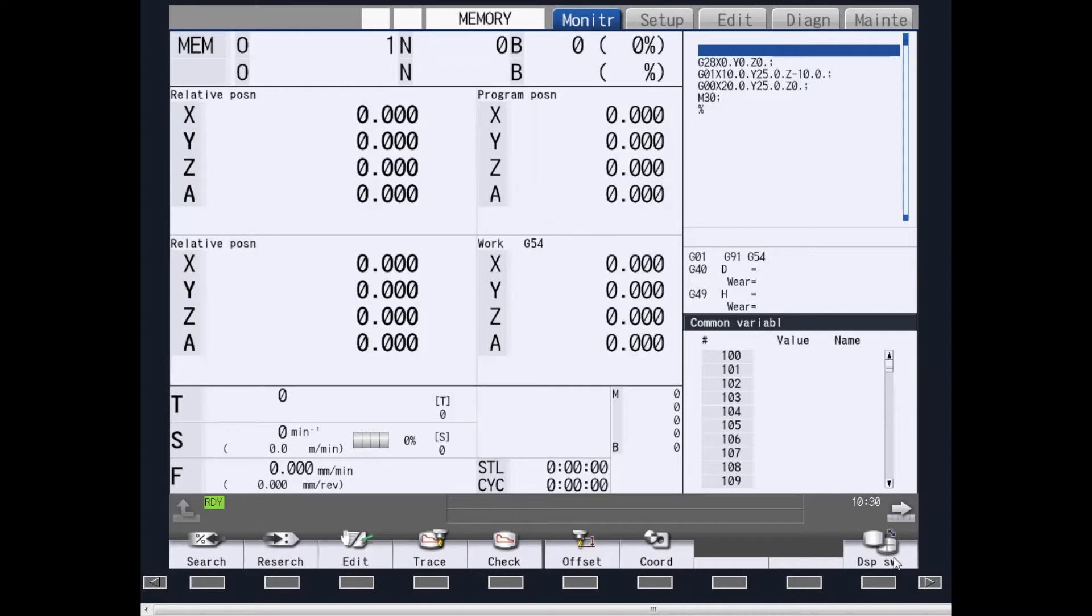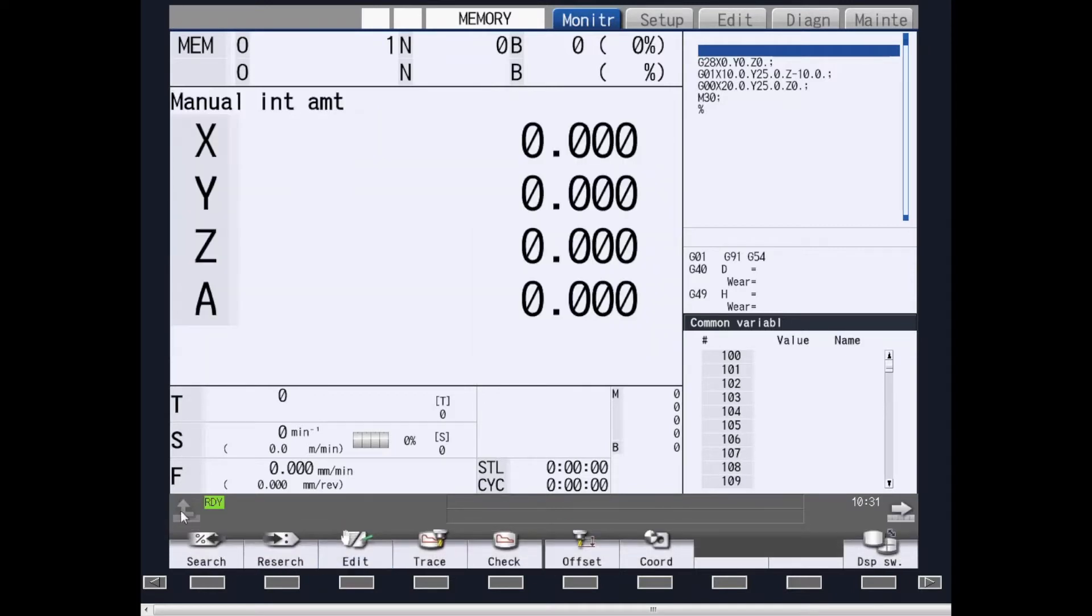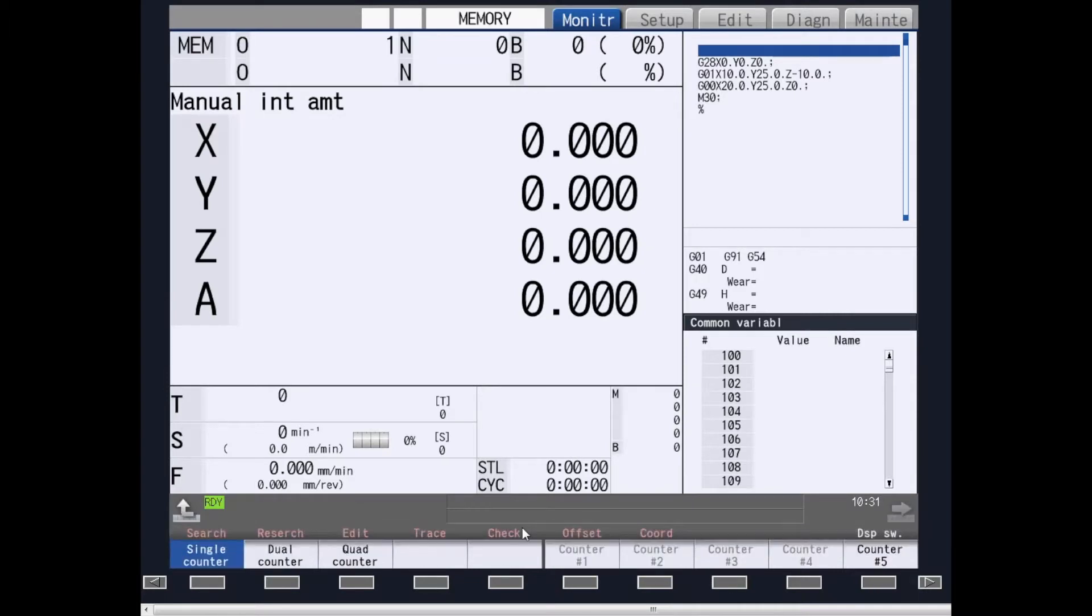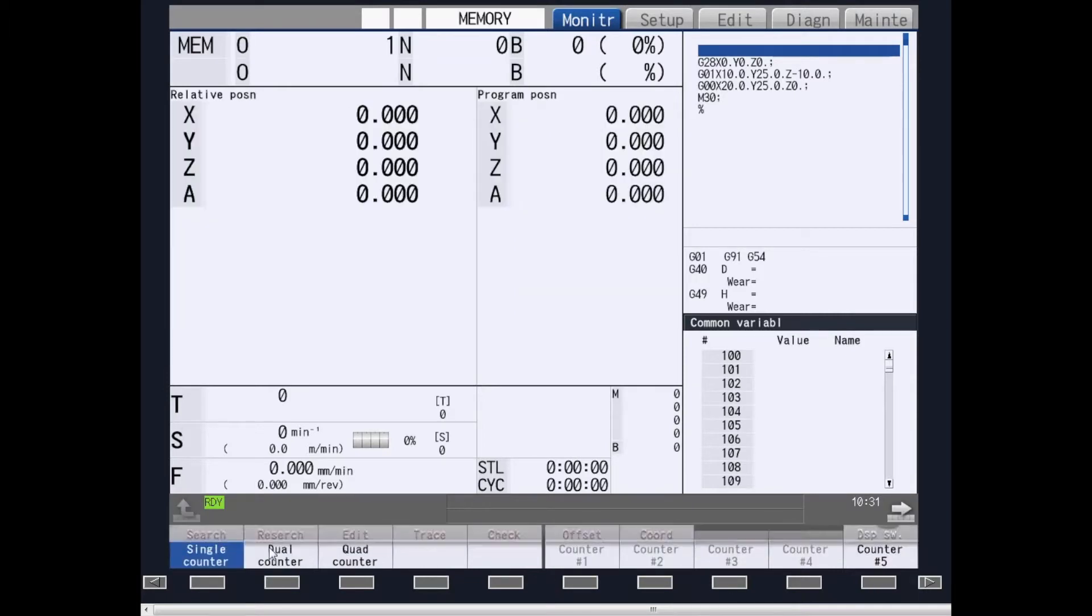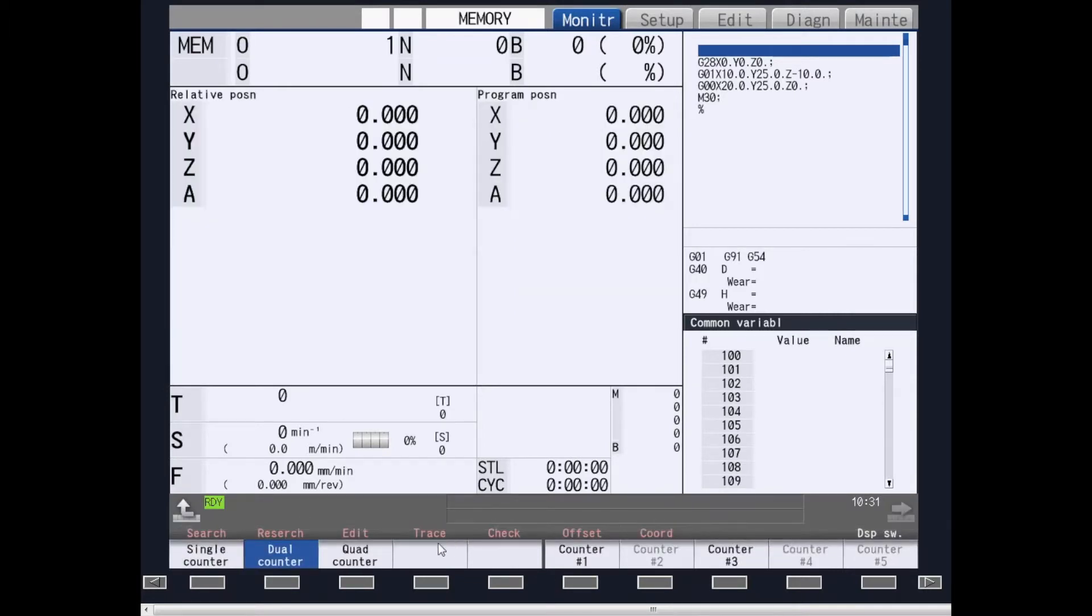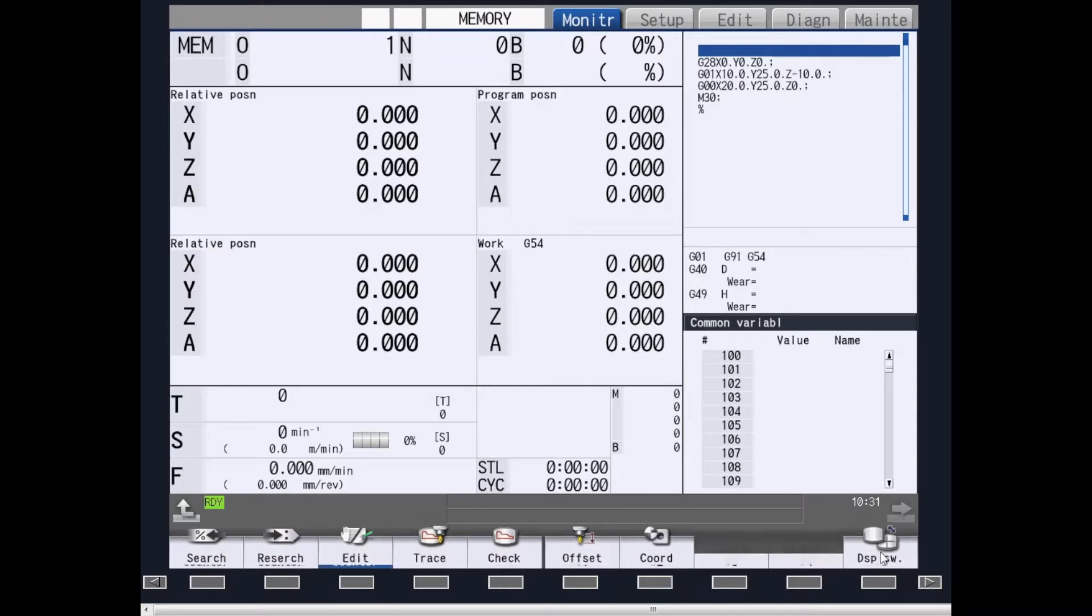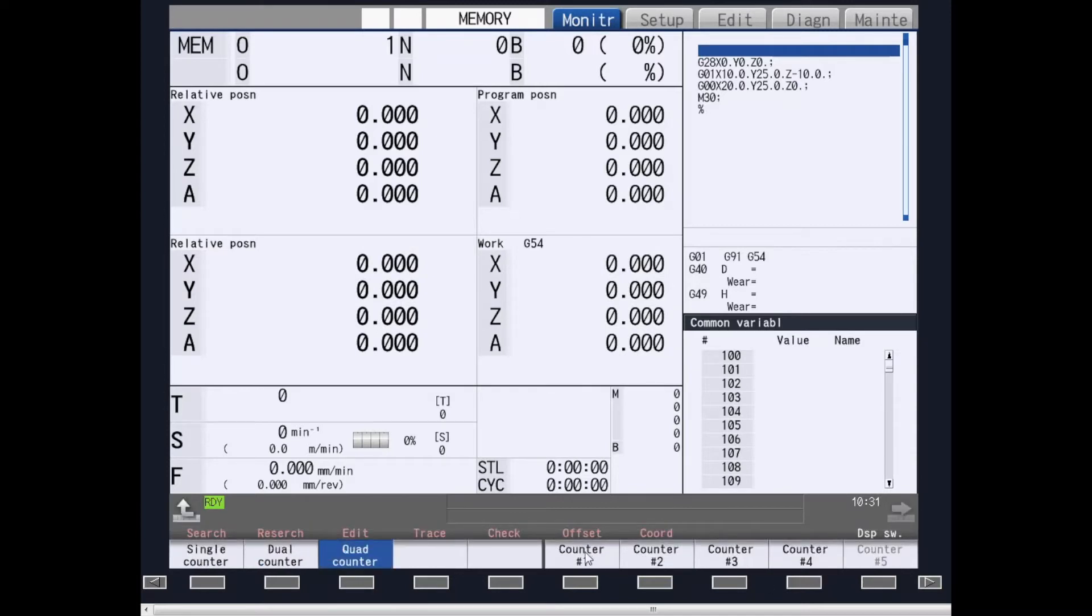You can change your displays by going to Display Switch and choosing on the bottom what type of counters you want, whether single, dual, or quad counter. You can also change the information on each one of the counters to what you want to show on that counter.